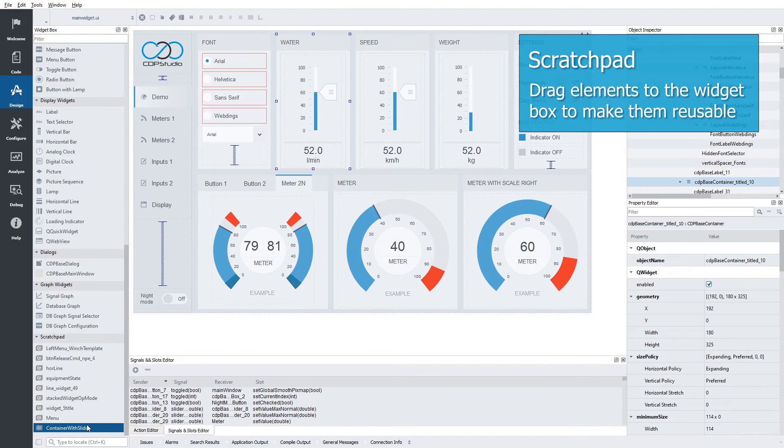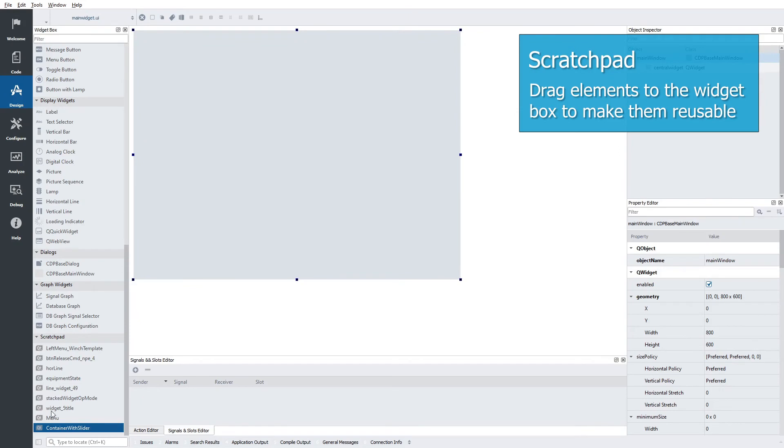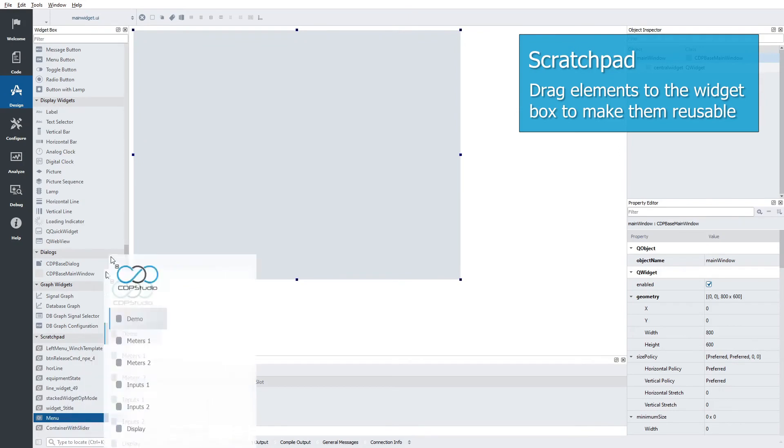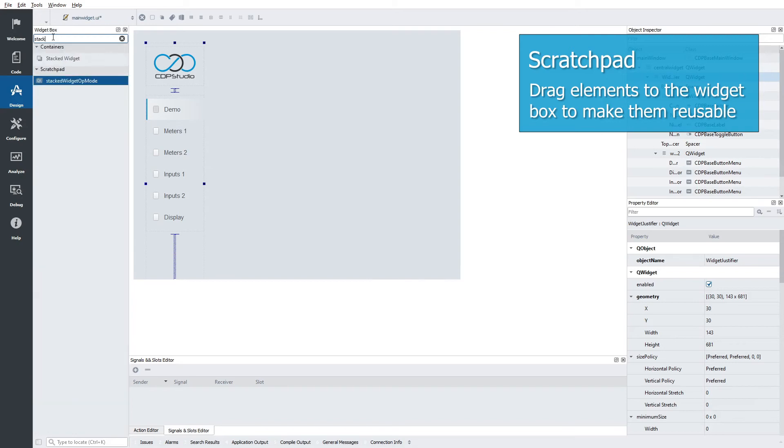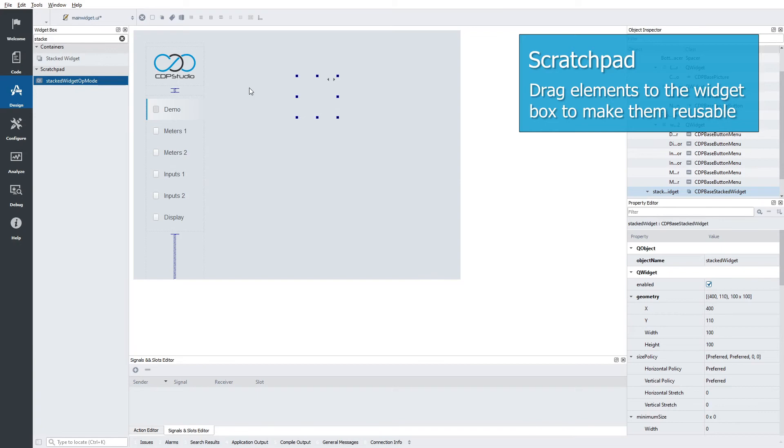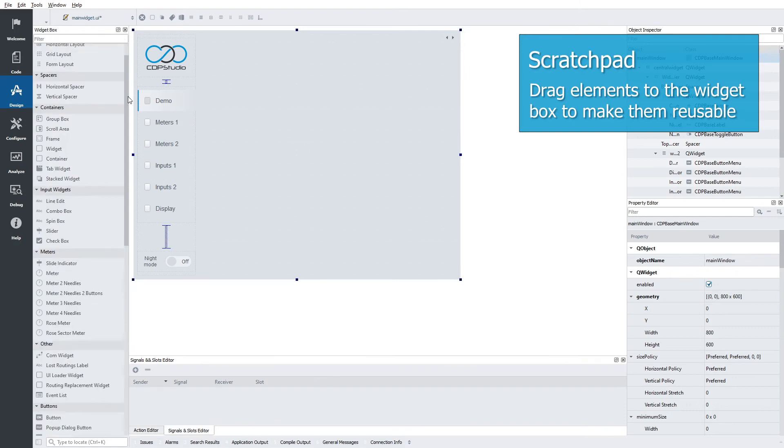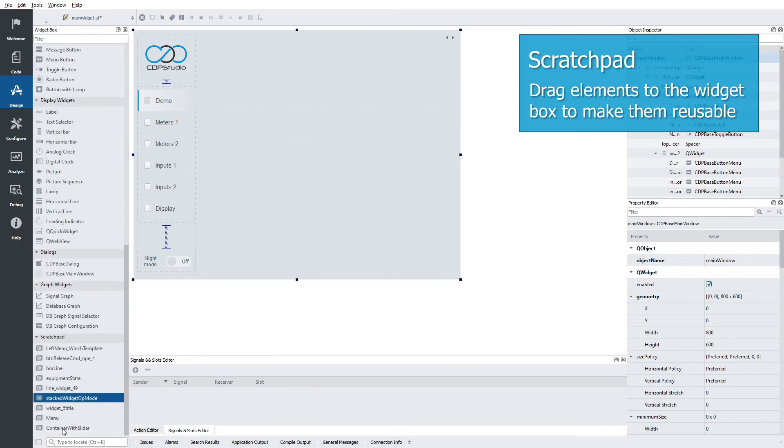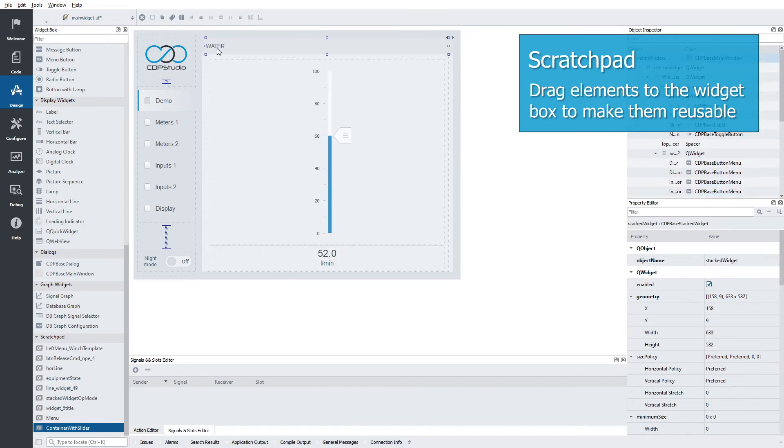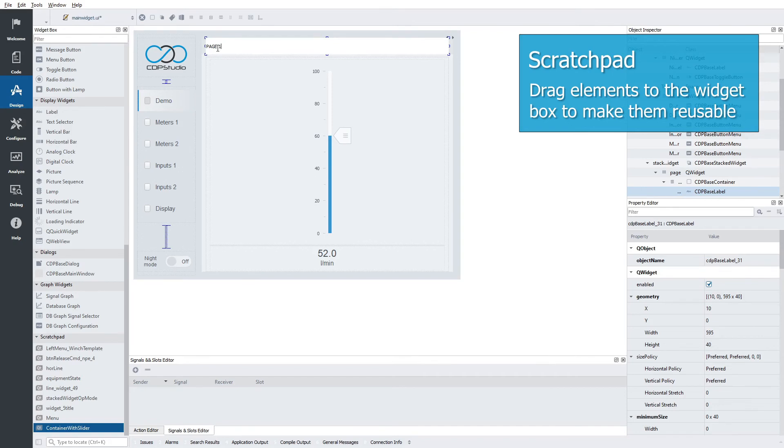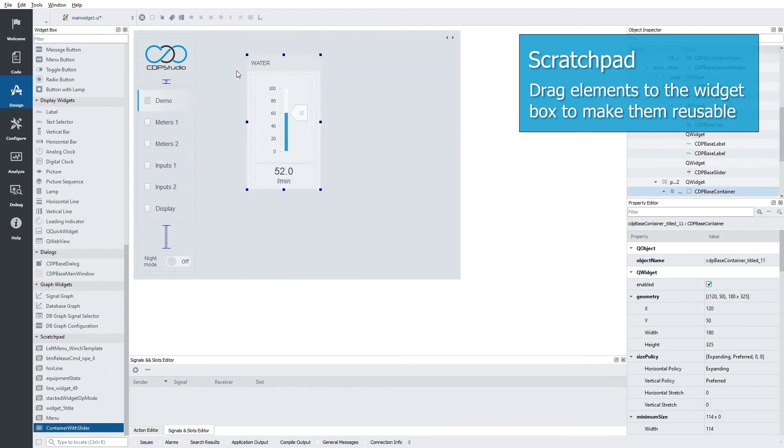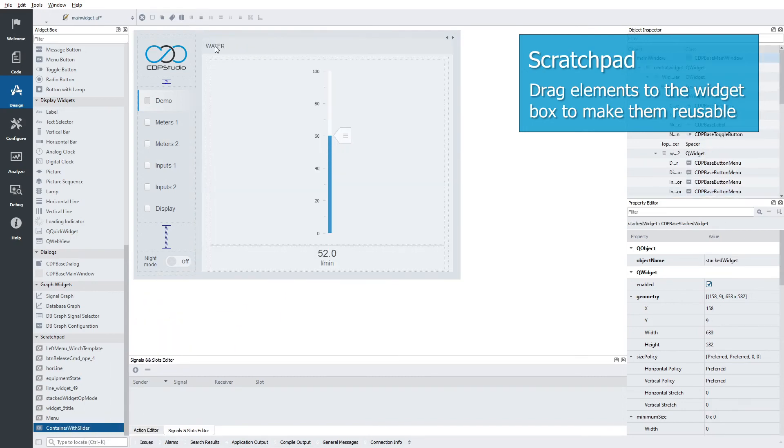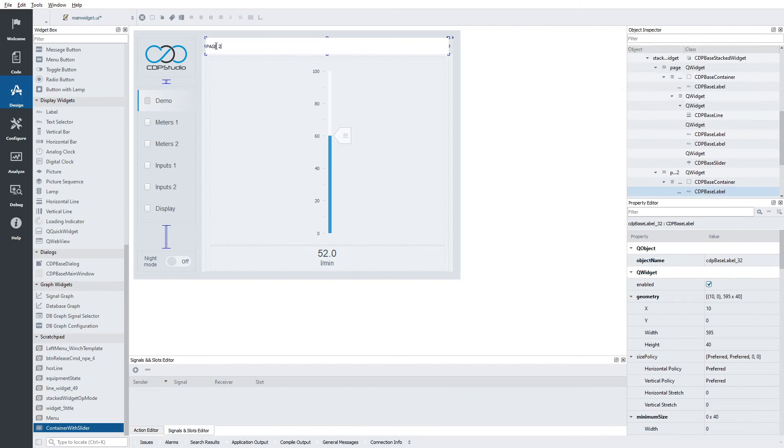Now they can be used in a new application. Watch and learn as I set it up. I drag in a menu and I'm going to use a stacked widget to hold the pages. I add them both to a layout. And let's add the container, add it to a layout. Let's call it page 1. And on the second page, let's add another one and name it page 2.